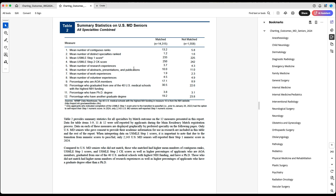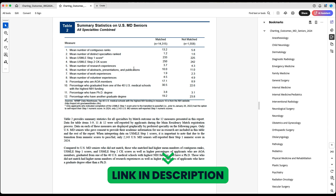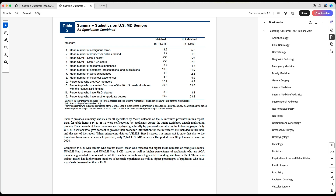Even if you're not applying this year, it's important to see how ERAS gets filled so you know how to prepare. I'll leave the link for that video in the description. Now let's go over certain specialties — we'll go over IM, FM, and some surgical specialties to see trends in the mean number of abstracts, presentations, and publications.